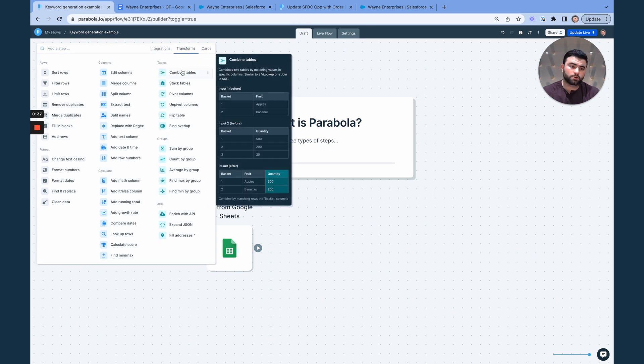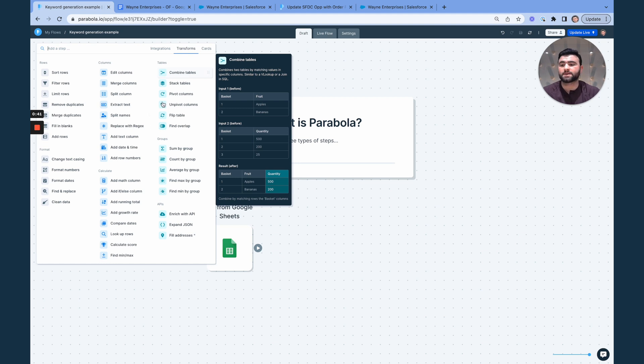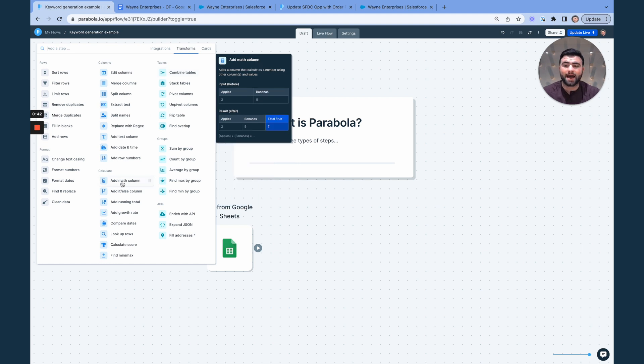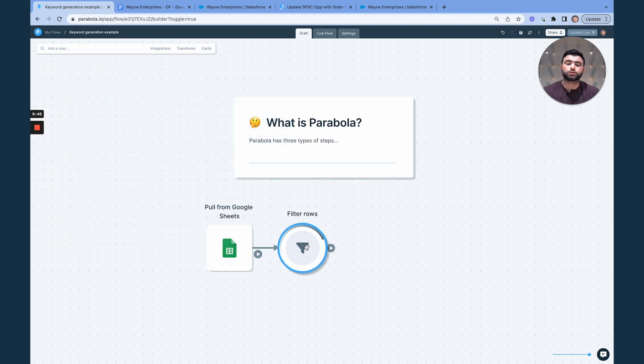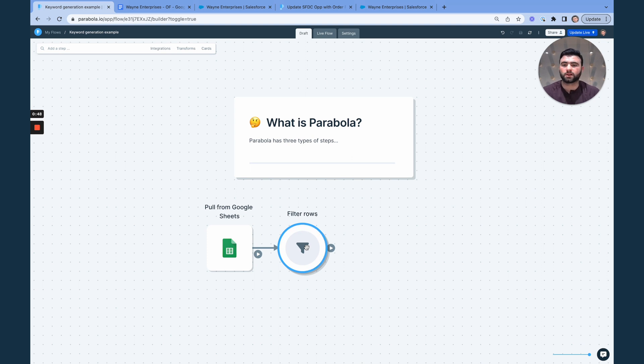So really anything you can do in a spreadsheet, we can do in Parabola. Think about things like lookups and adding math columns and filtering your data, and you can just drag and drop, connect your arrows to build out all of the logic in these flows.